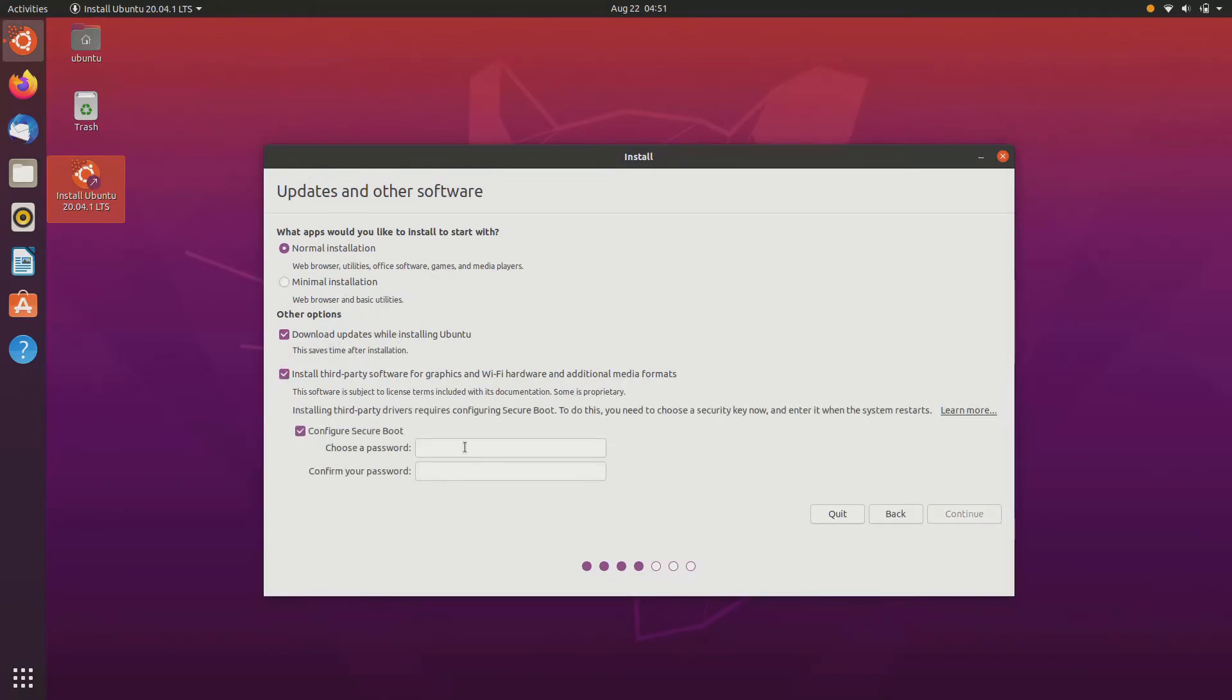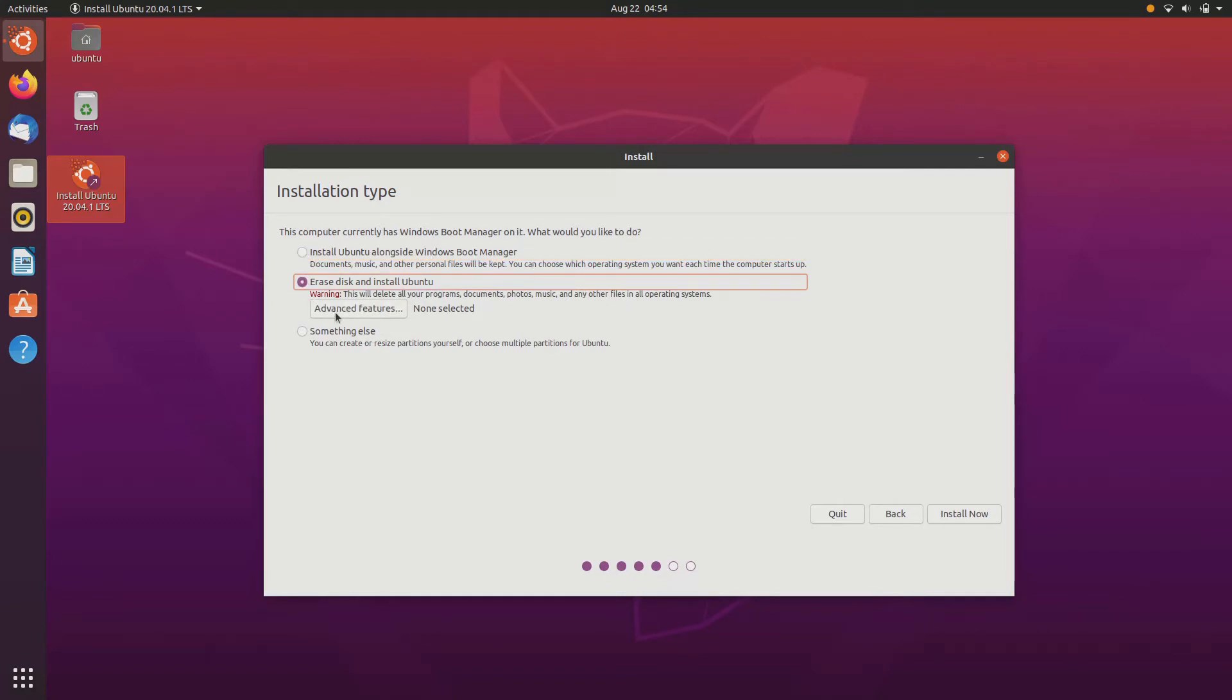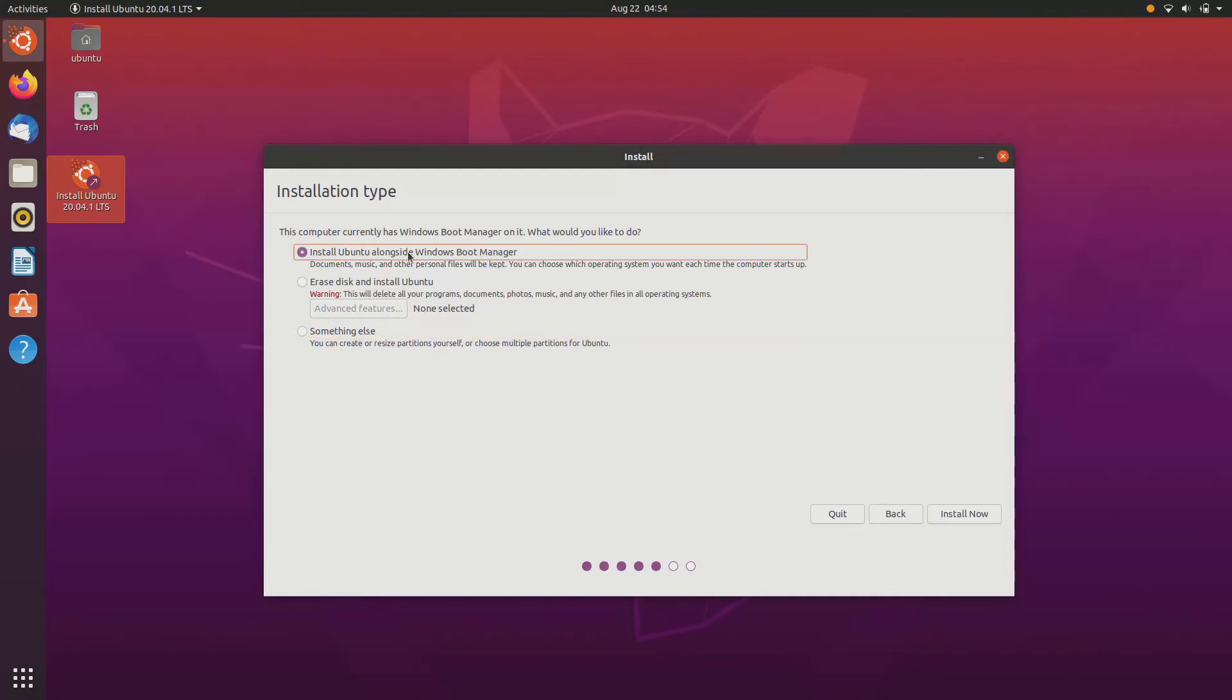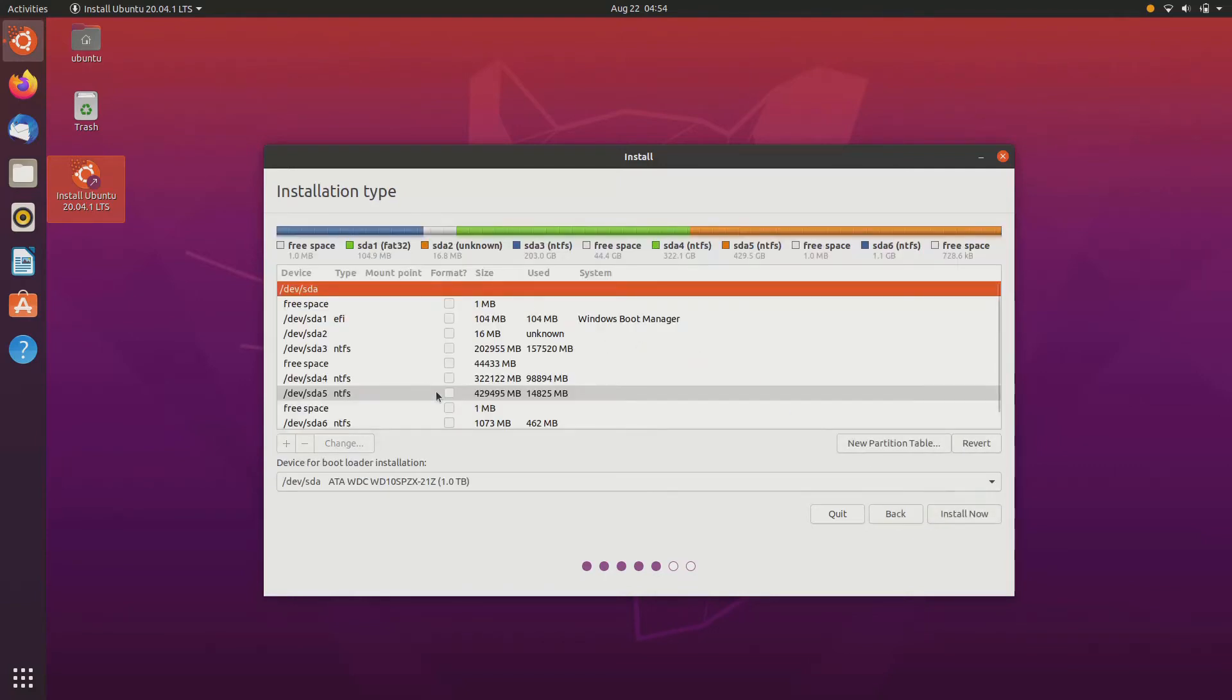Now here there are three options. First is install Ubuntu alongside Windows Boot Manager. Second one is erase disk and install Ubuntu. And third one is for advanced users. If you are a beginner, I would recommend you to go ahead and install Ubuntu alongside with Windows. But for this tutorial we are doing manual partitions, so I'm going ahead and clicking on something else.